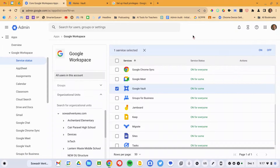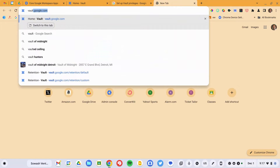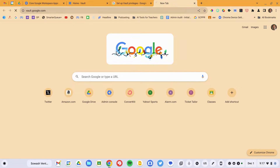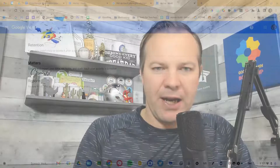Now to actually set up Google Vault, we need to visit vault.google.com. This will only be accessible to individuals who have super admin rights or an administrative role that gives them access to this service.